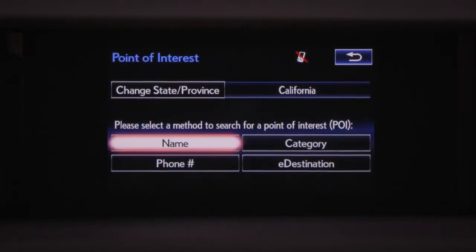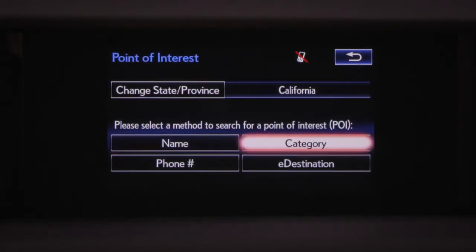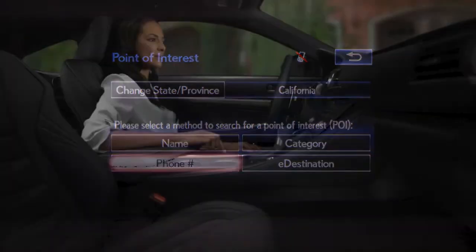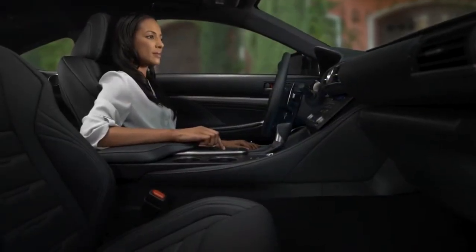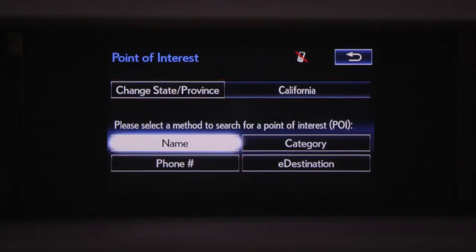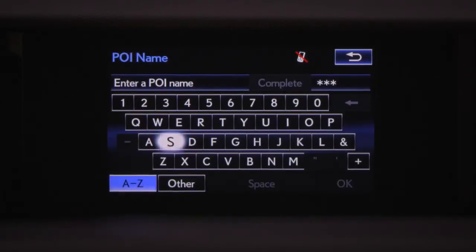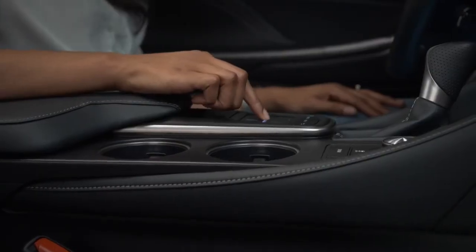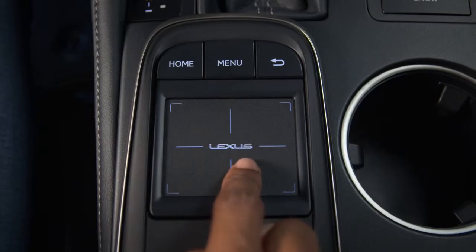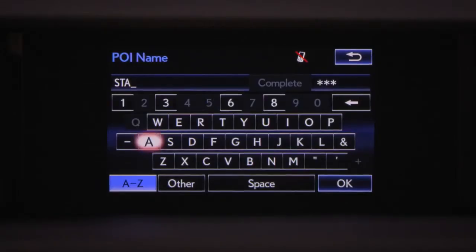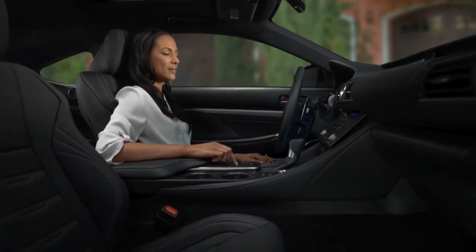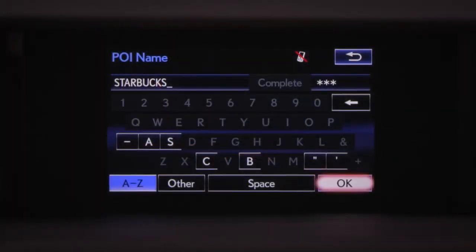You can search a point of interest by name, category, e-destination, or phone number. First, confirm the search area is correct. Select Name, input the POI's name, and then OK.